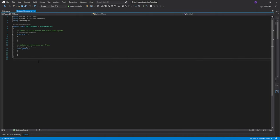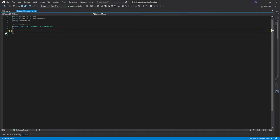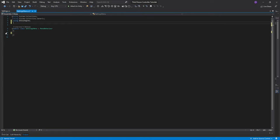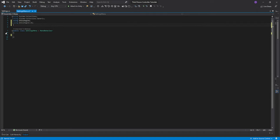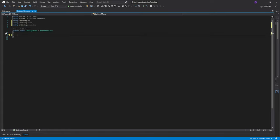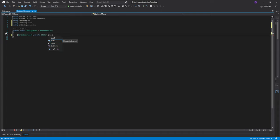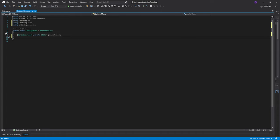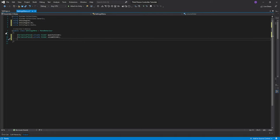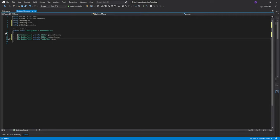On the SettingsMenu script, delete the default functions. We need to add two namespaces: UnityEngine.UI and UnityEngine.Audio. Now create a serialized private Slider called 'qualitySlider', a serialized private Slider called 'volumeSlider', and a serialized private AudioMixer called 'mixer'. The audio mixer will be assigned to our audio source so that the audio source takes its volume from the mixer.